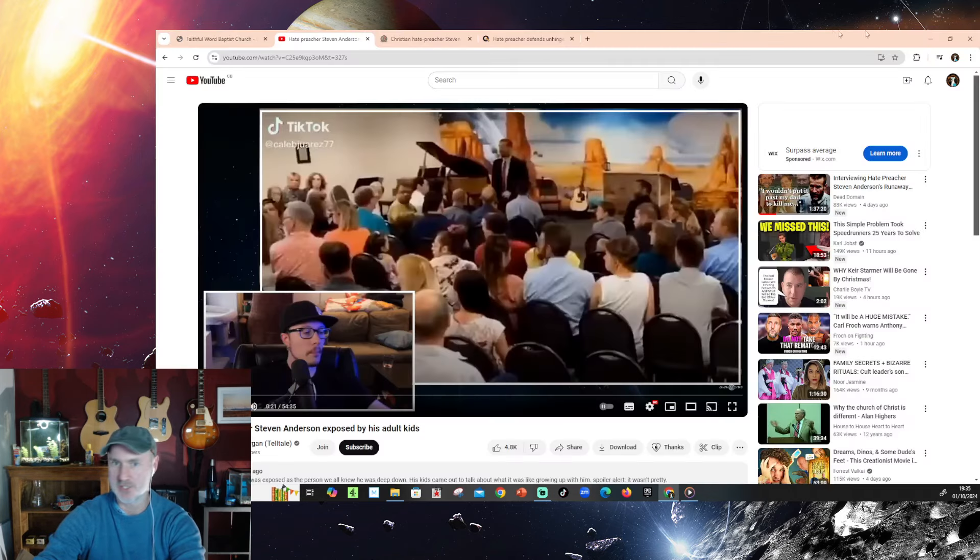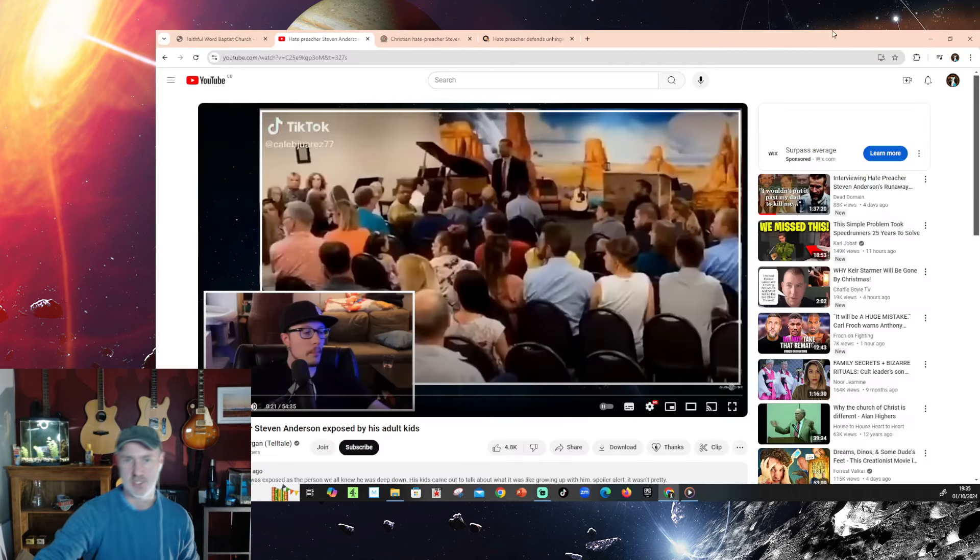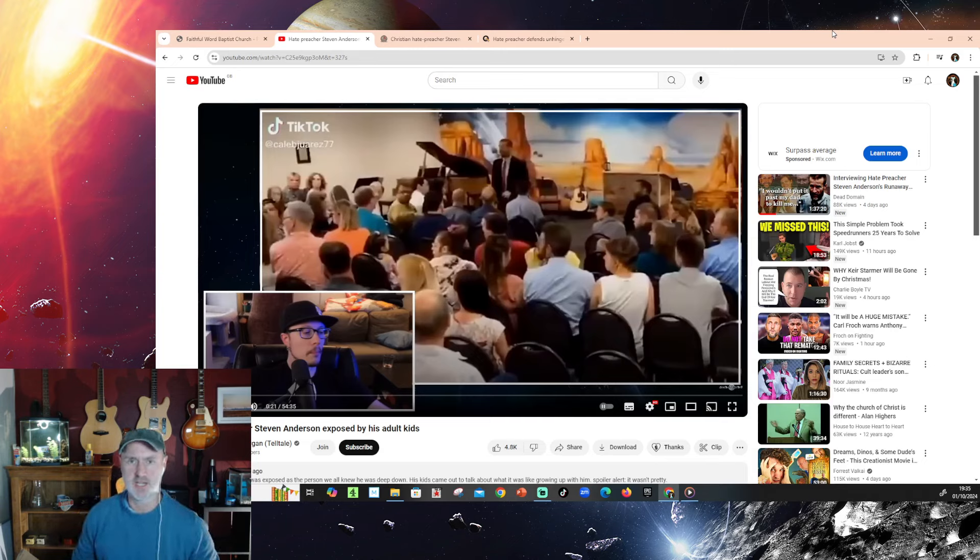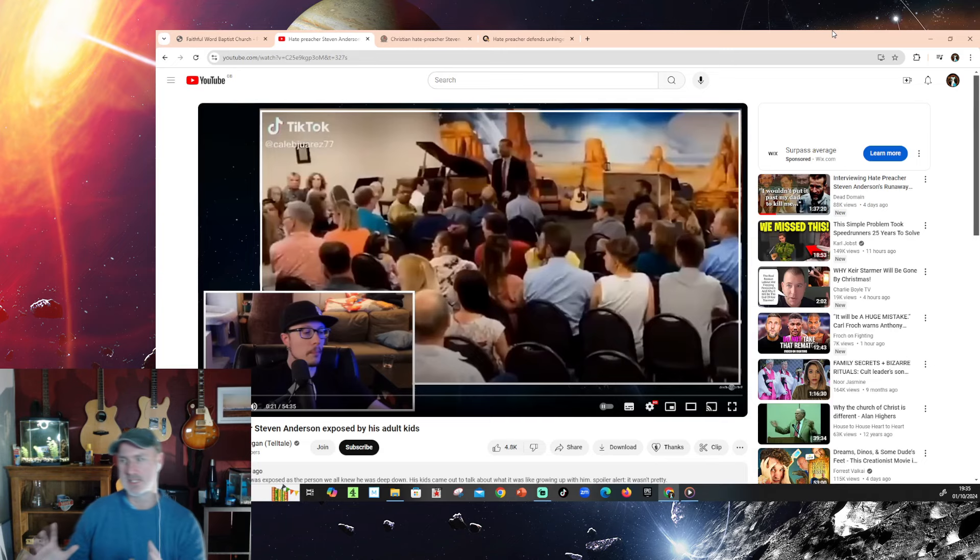Hey everybody, Pastor Stephen Anderson here from Faithful Word Baptist Church in Tempe, Arizona. Okay, so this is Stephen Anderson. Now maybe you follow the world of preaching or hate preaching in his case, and you know who Stephen Anderson is. But if you haven't, let's take a little look at him.